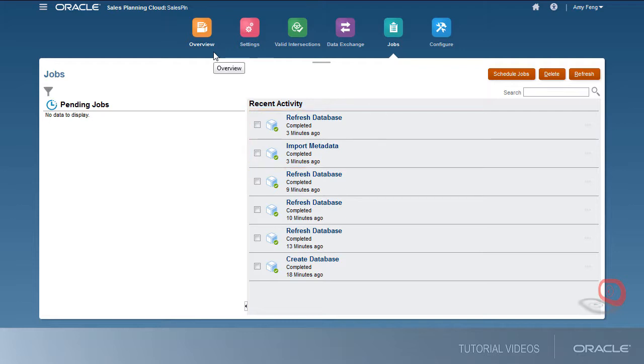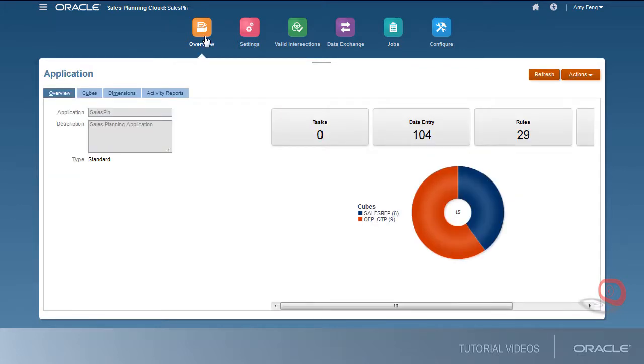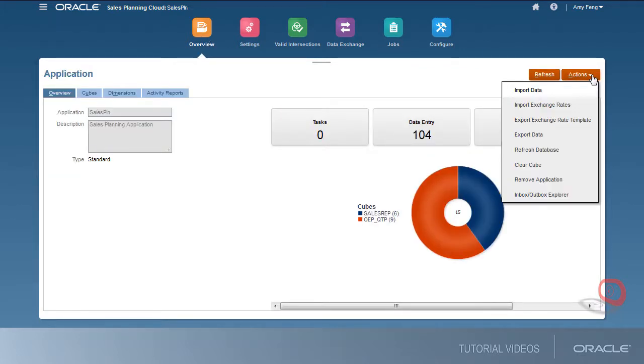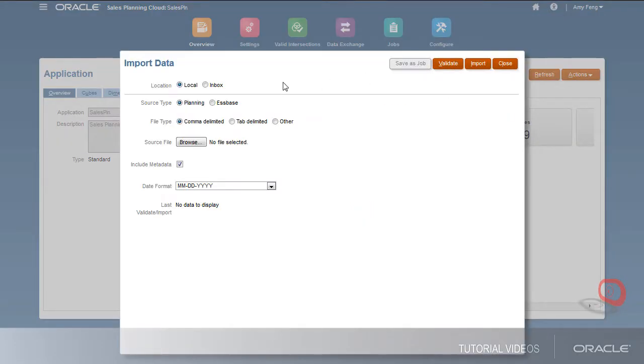After loading metadata, I'll load historical data to form a foundation for future sales plans. I'll select then import a comma delimited file from planning.